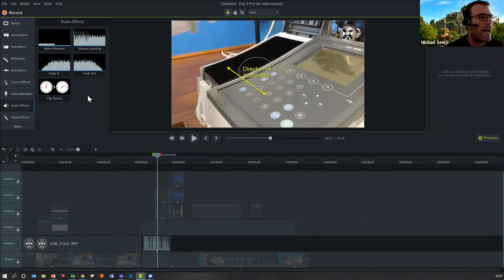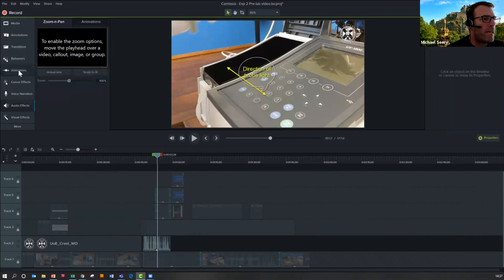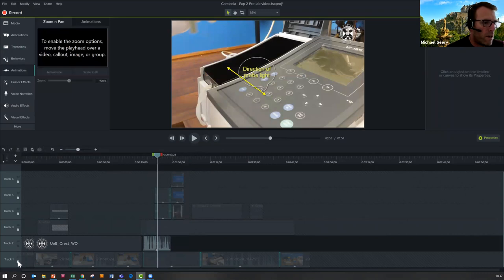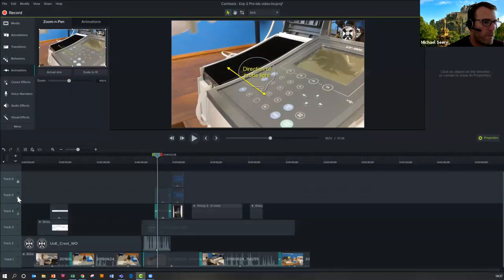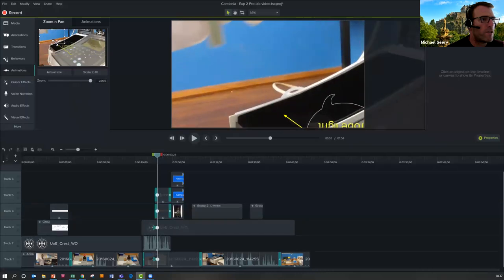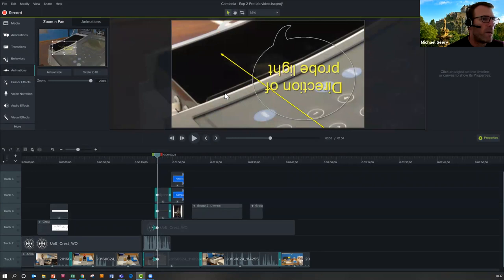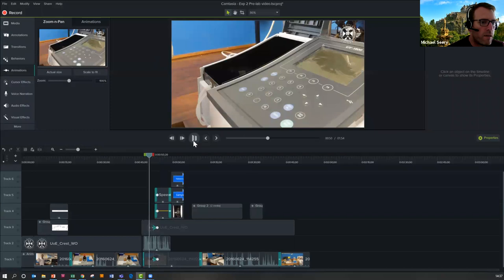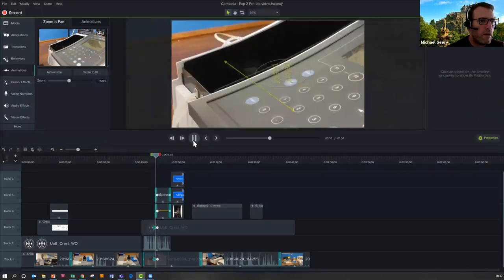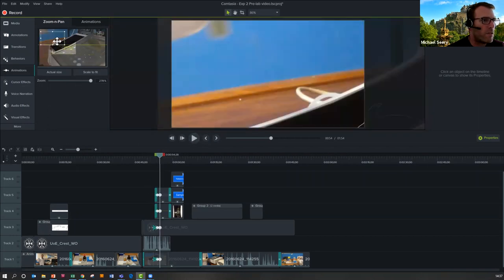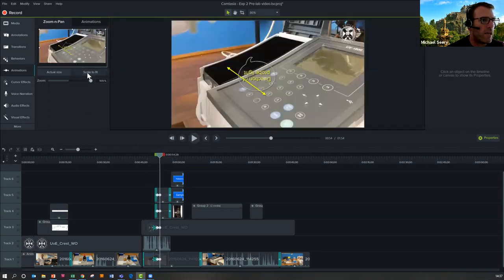And then lastly, zoom and pan. Under Animations you see zoom and pan. To zoom and pan, you need to unlock the tracks. You can see this is where you zoom in and say you really want to zoom in on a particular part. You can see the little arrows have moved in, so the video will zoom right in. And then if you wanted to zoom back out again, you just say 'scale to fit' and it'll zoom back out to the full piece.